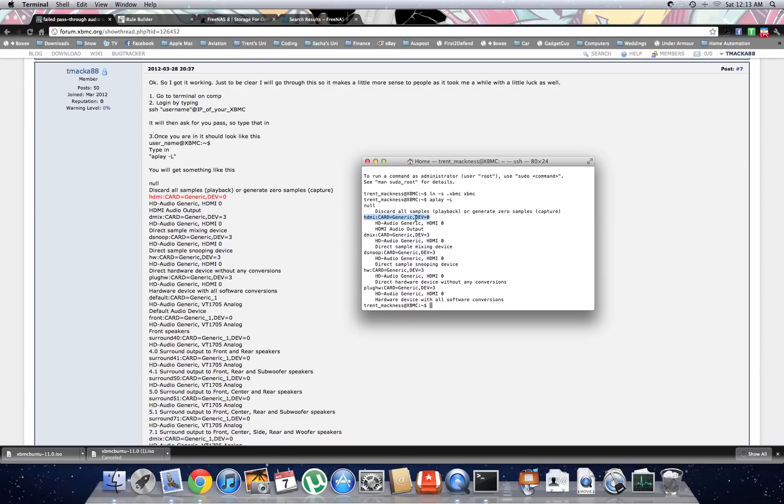So you copy and paste that or copy that into your custom pass-through audio and normal audio settings. Then you'll have your 5.1. Here we go.